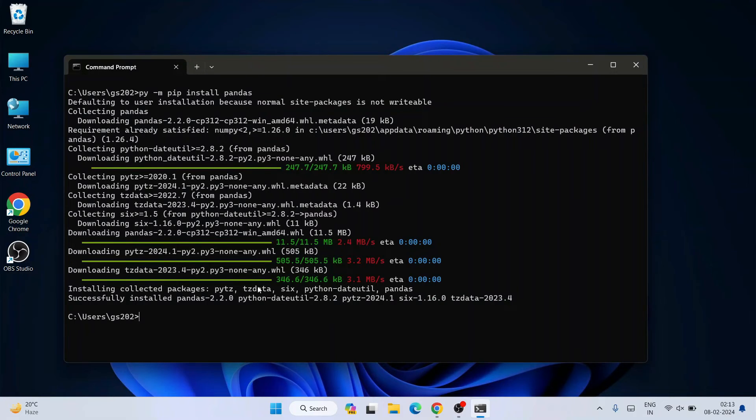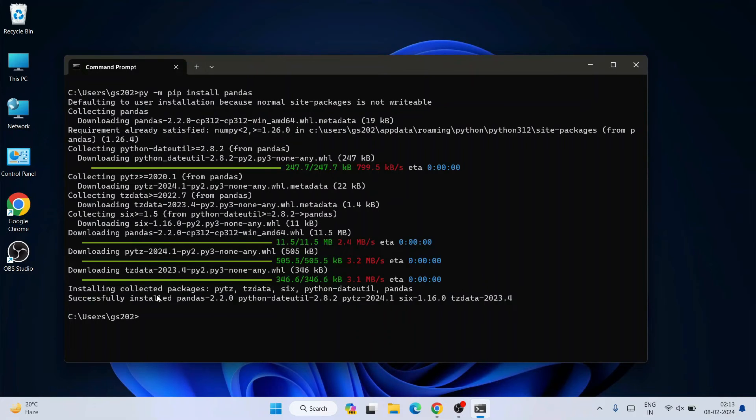You can see it successfully installed Pandas version 2.2.0.